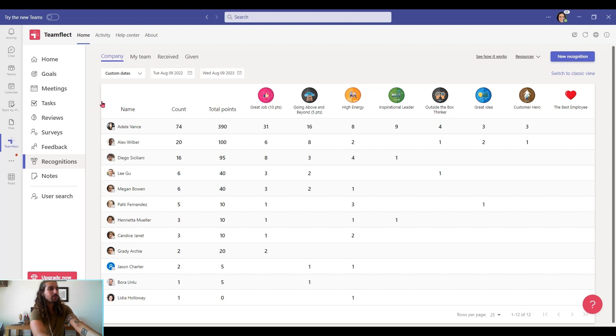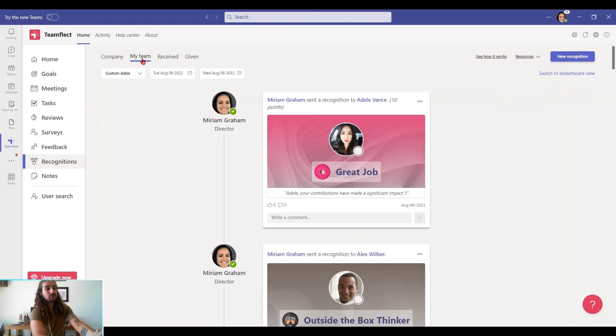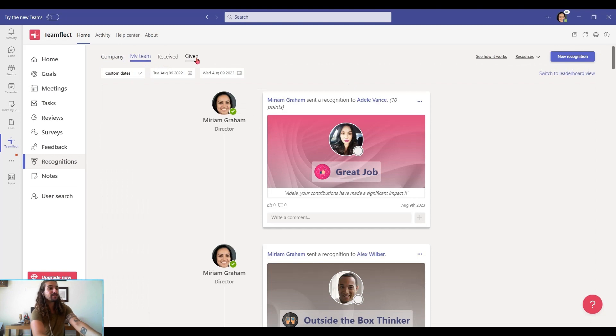Let me show you the my team tab, because this is where you can view all the recognition in your team. We also separate the recognitions as received and given.